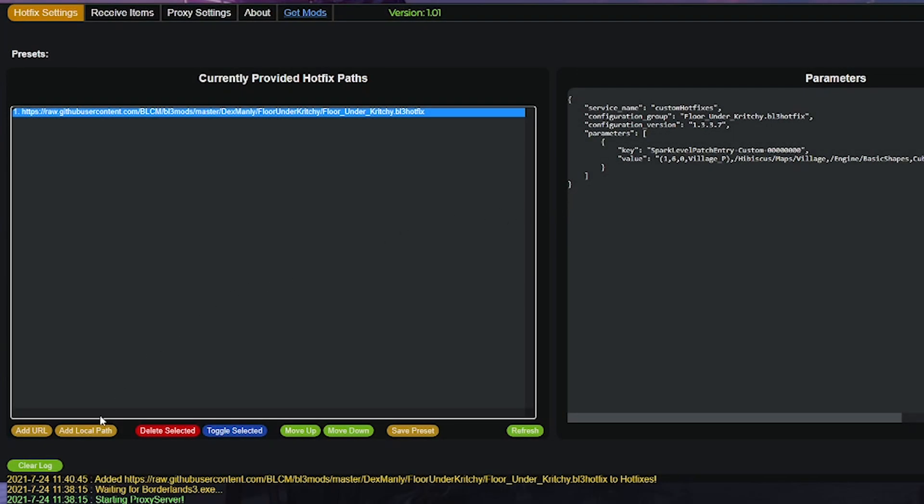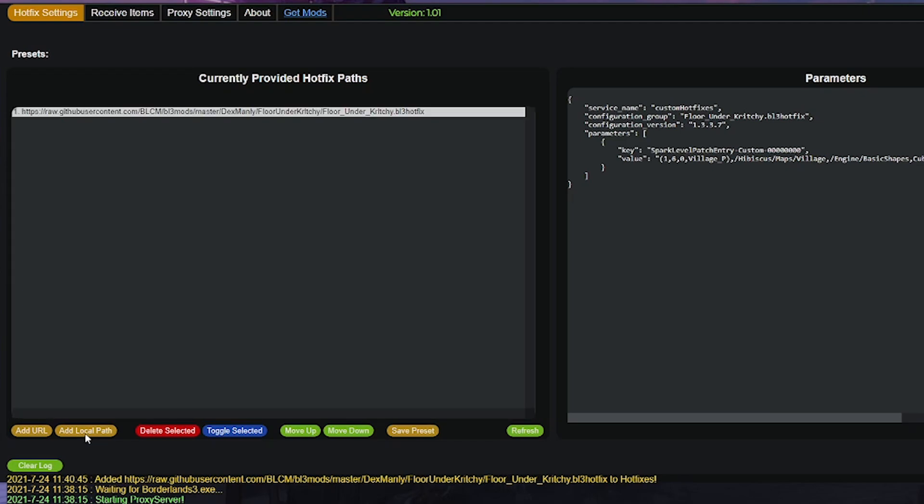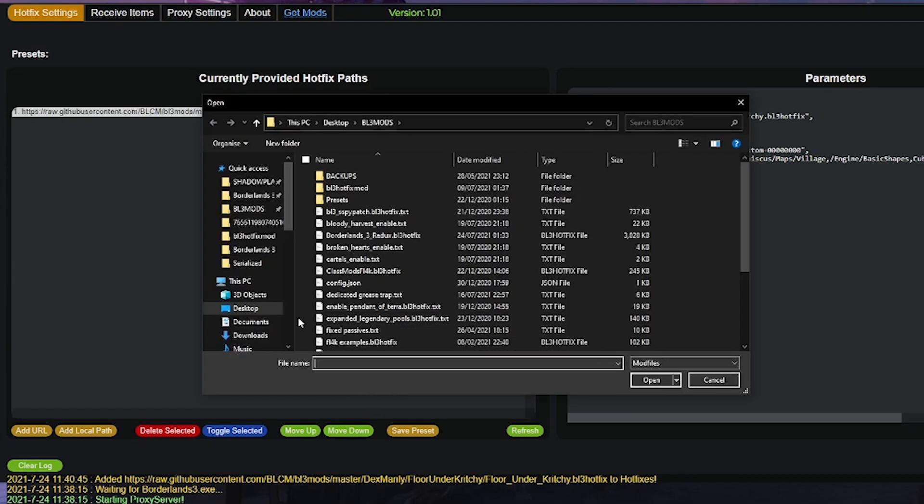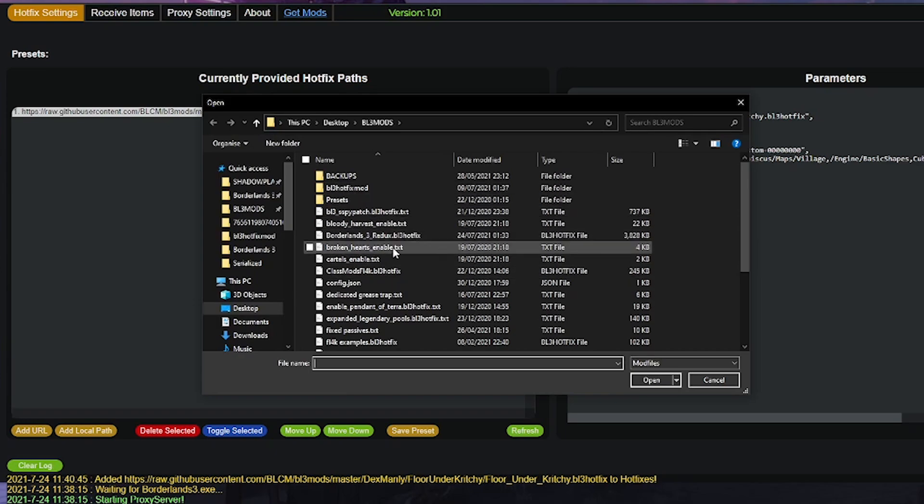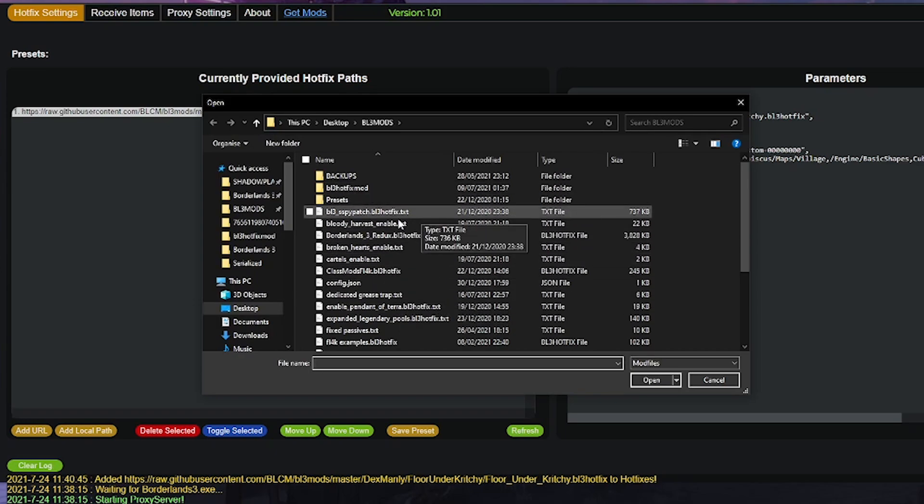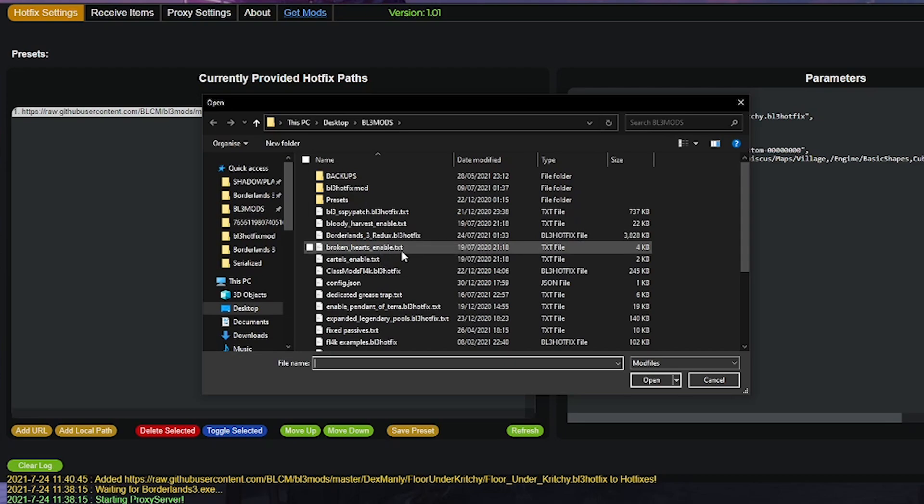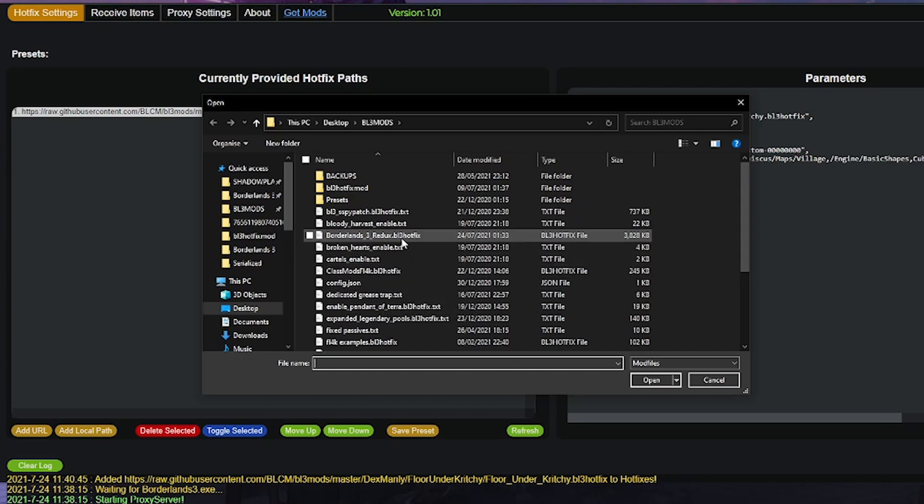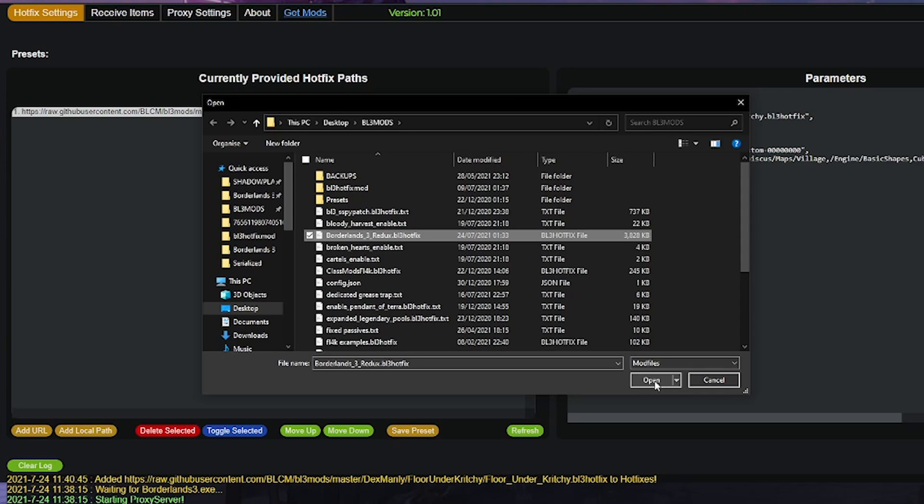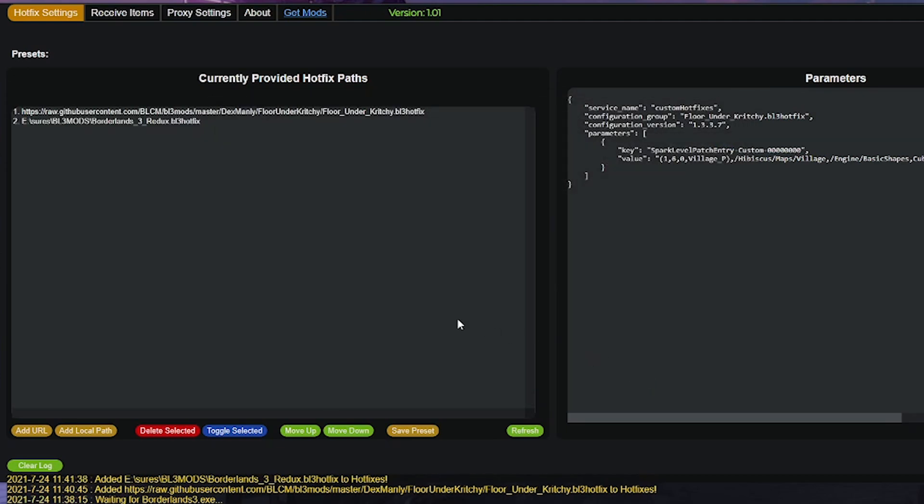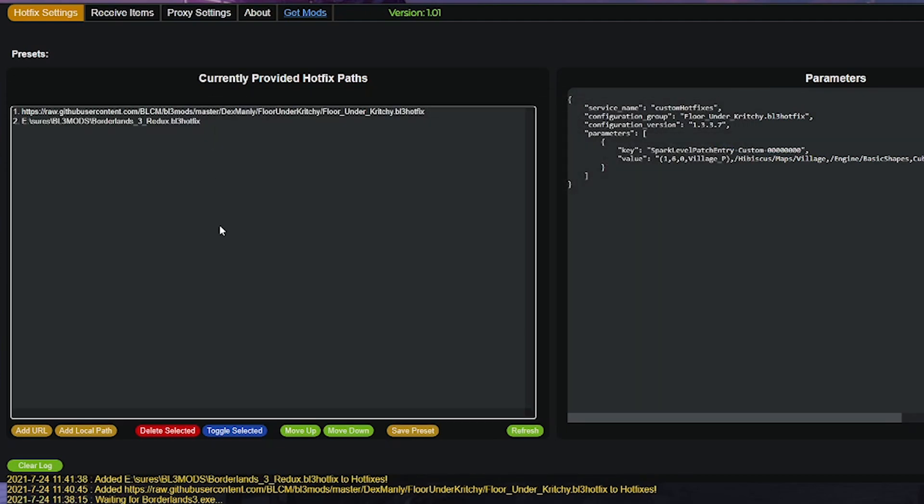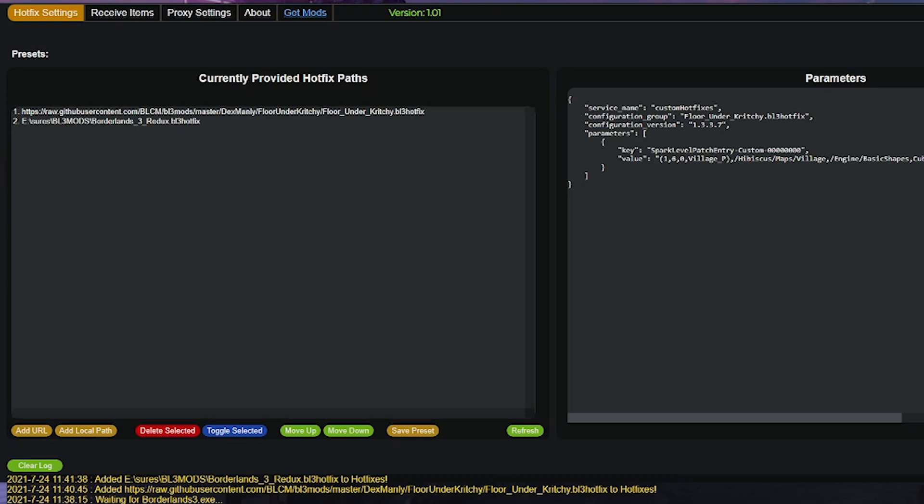Once you have your mod file, in my case it's going to be my mod, the Redux mod, you go to the add local path button within the web browser and you're going to go and navigate to where your mod file has been stored. It is easiest to make another folder for your mods to do this, or you can just place the file where you have B3HM like I do. So add your file, and as we did before, click on it once it has been added and look in the right side window to make sure the code has been loaded properly.